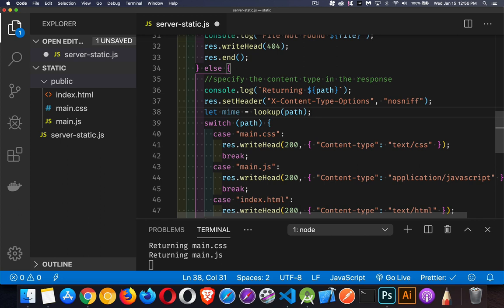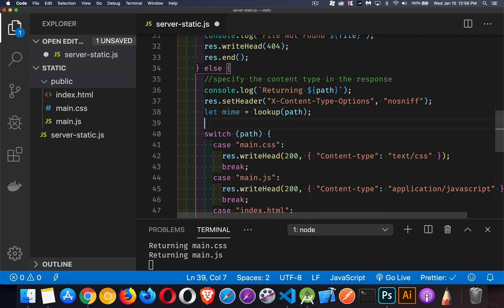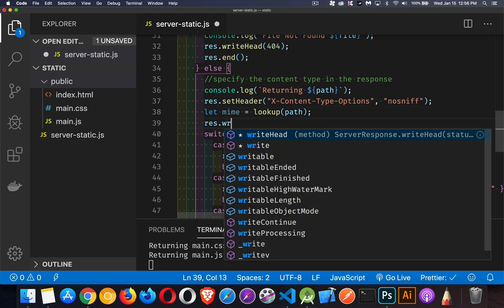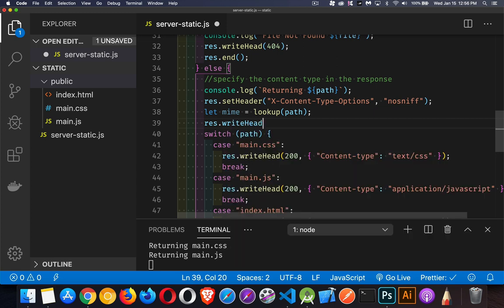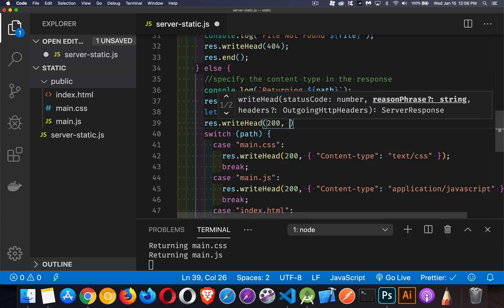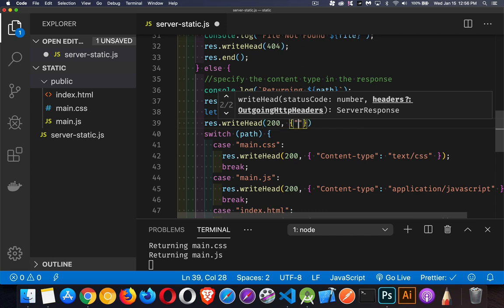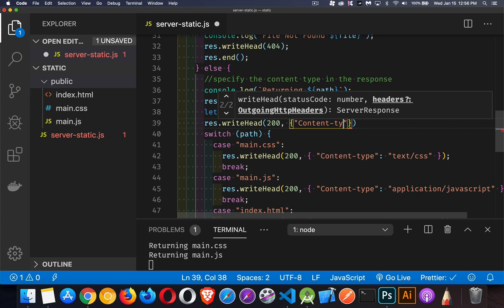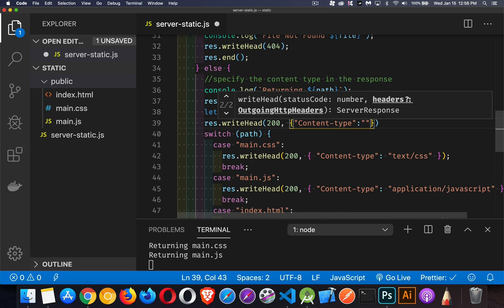Then it's going to look at the file and say, okay, this one's a CSS file. So it's text slash CSS, or it's application JavaScript text slash HTML. We have that. Now I can do right head 200, and we can set the content type is going to be, oh, sorry, colon inside of here. And I can just write MIME. That's my variable that I'm using inside of here.